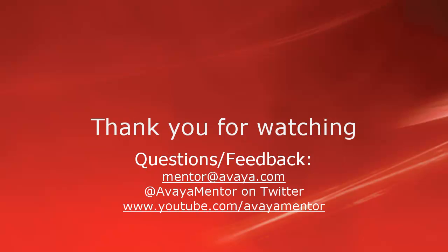Thank you for your time today. We hope this information was useful. We welcome questions, comments and feedback at mentor at avaya.com or on Twitter at Avaya Mentor. Thank you for choosing Avaya.